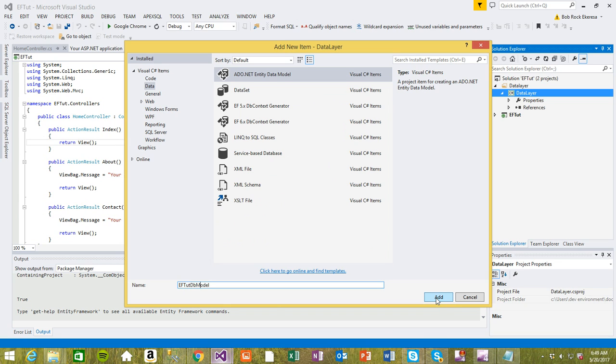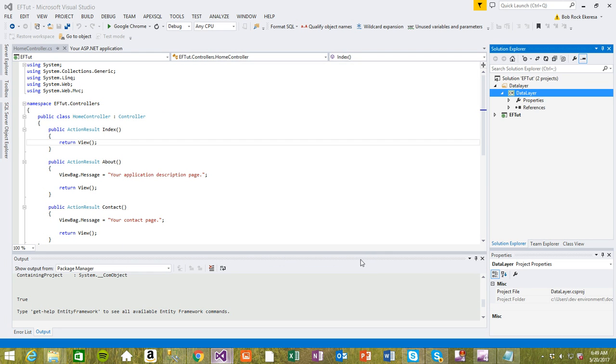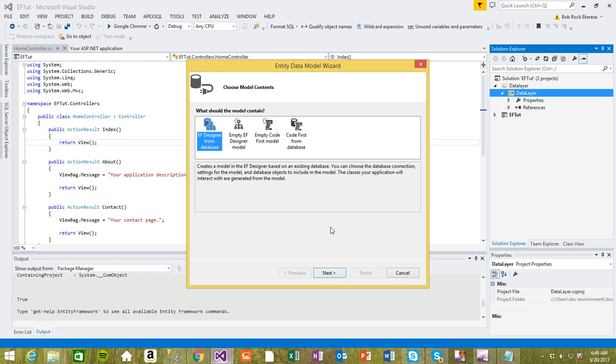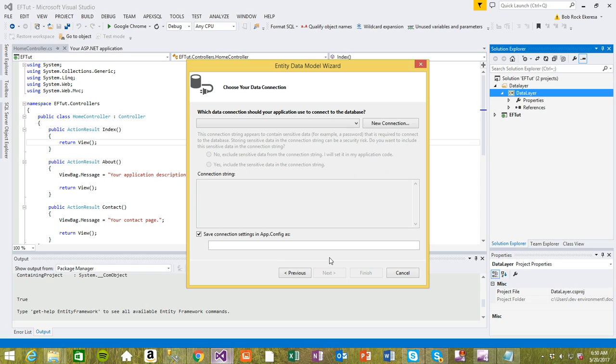Okay, start. Select Entity EF Designer from database. We are actually using database first, so we have to select this one, from database. Let's continue.